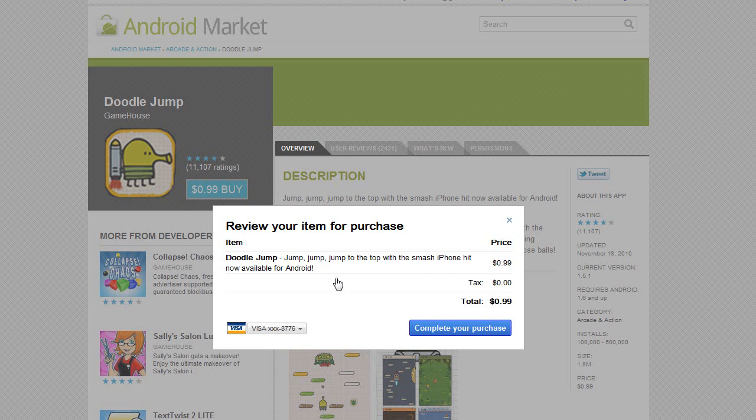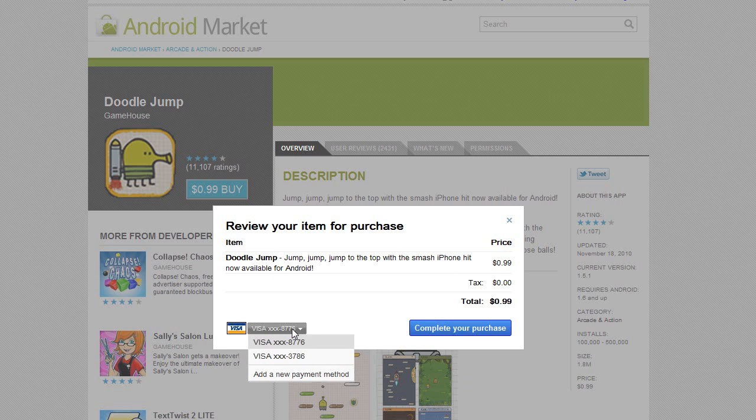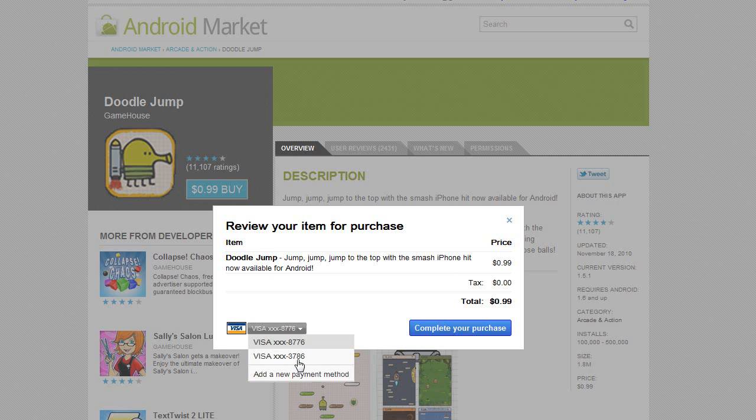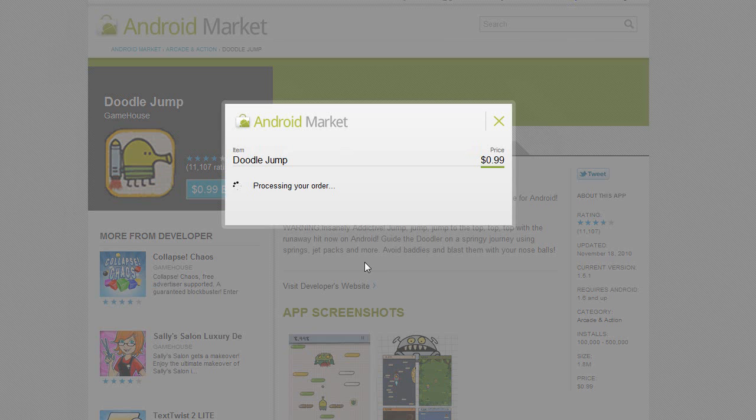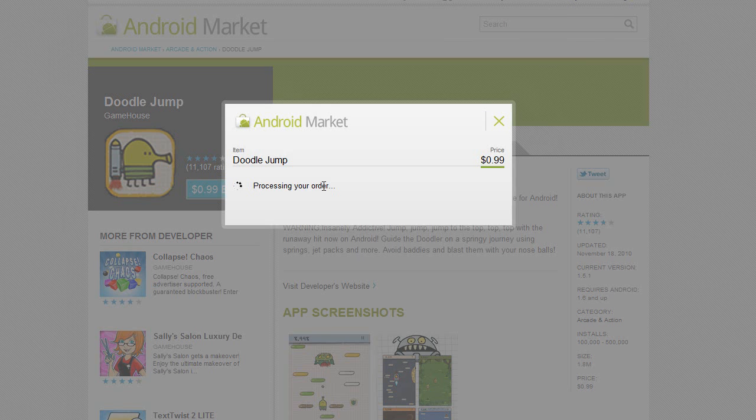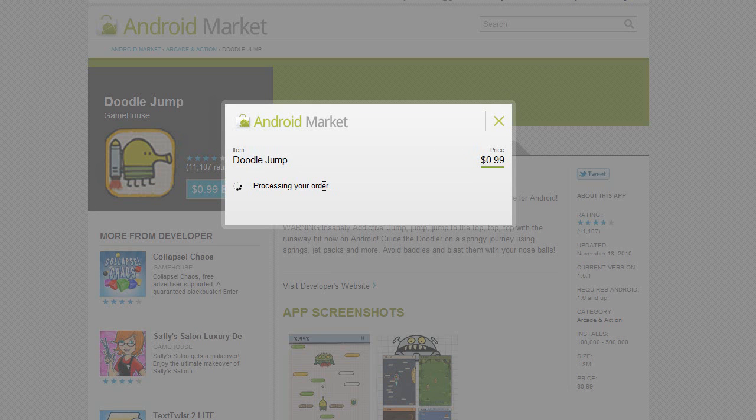And now it will ask me this amount, you choose a credit card and you can add a new payment. I'm going to choose this credit card and complete my purchase. Now, once it processes this order, this application will immediately begin downloading on my Verizon Motorola Droid X, which is awesome.